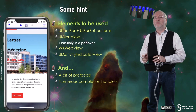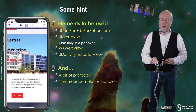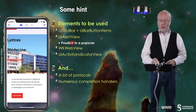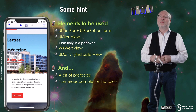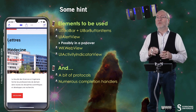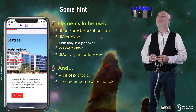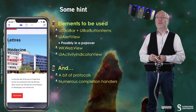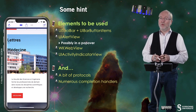Let me give you some hints. The elements you will have to use are a UIToolbar and its UIBarButtonItems, some UIAlertViews — possibly in a popover — some WKWebView, and a UIActivityIndicatorView when the view is loading. There will also be a bit of protocol to implement, and numerous completion handlers associated with the alert views and the WKWebView.